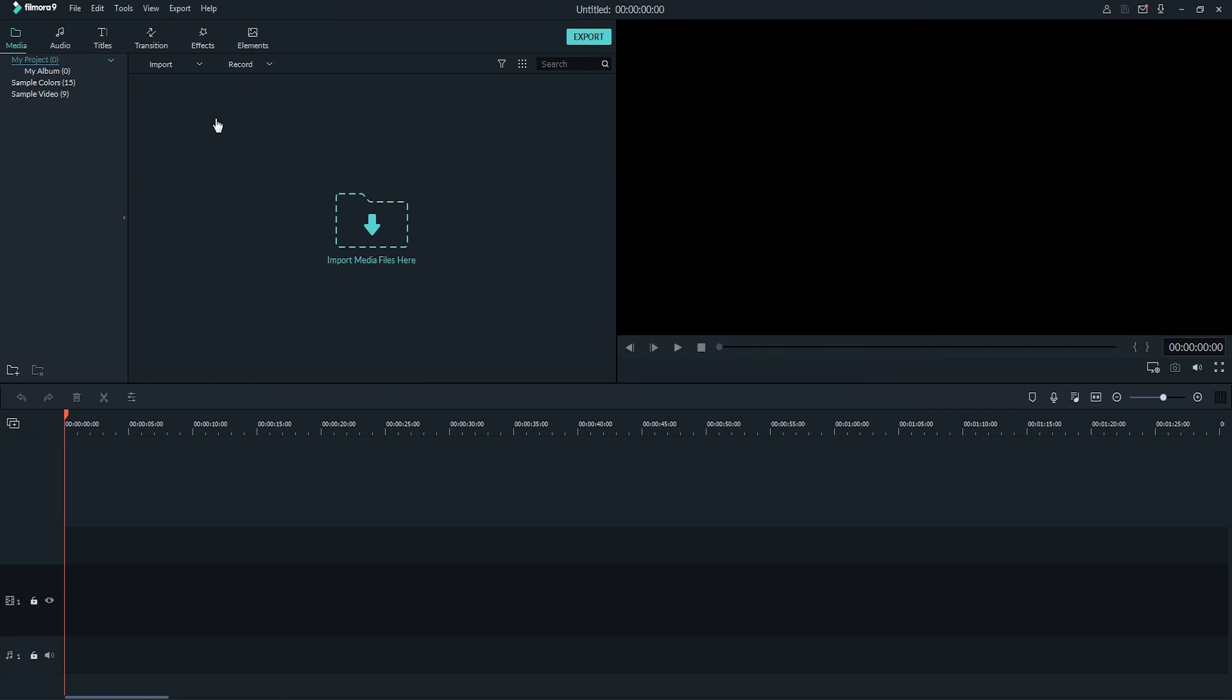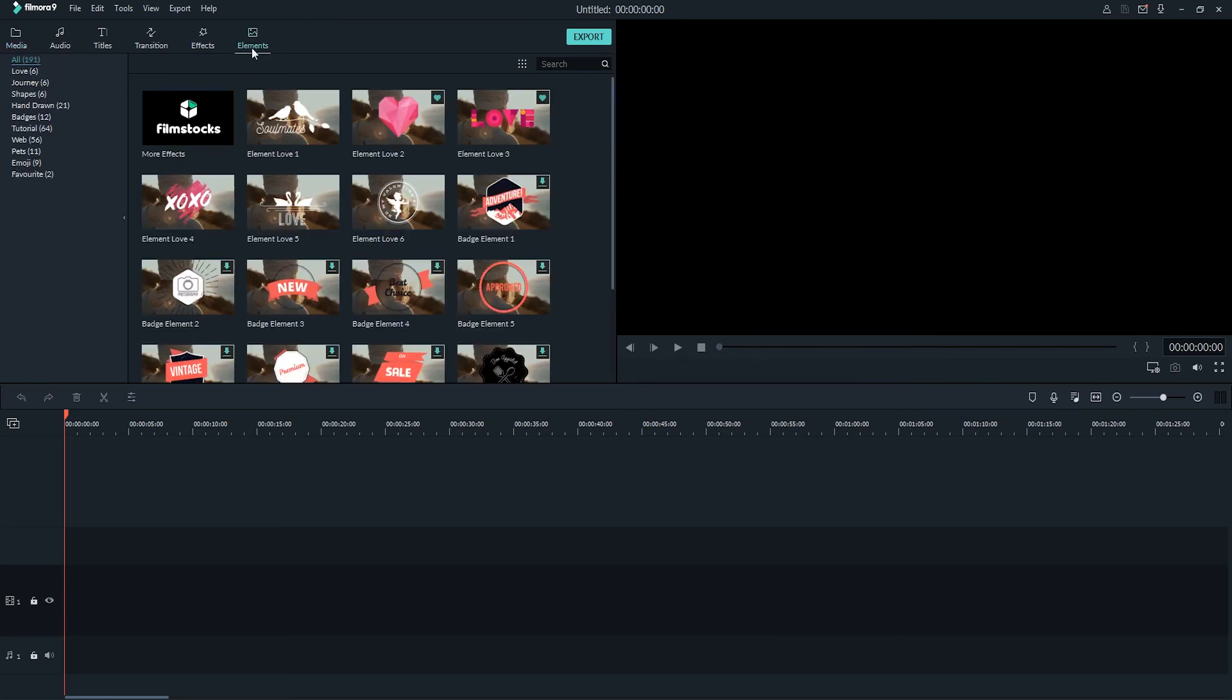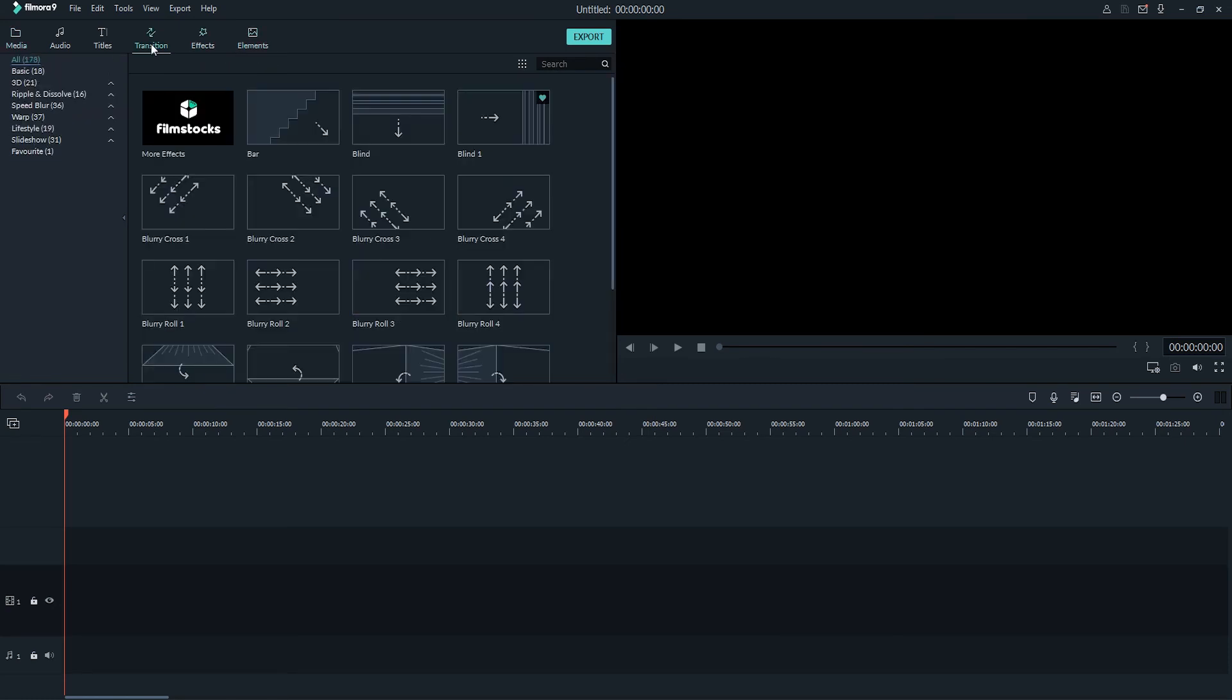So now we're actively recording, so everything we do on the screen is going to be recorded.